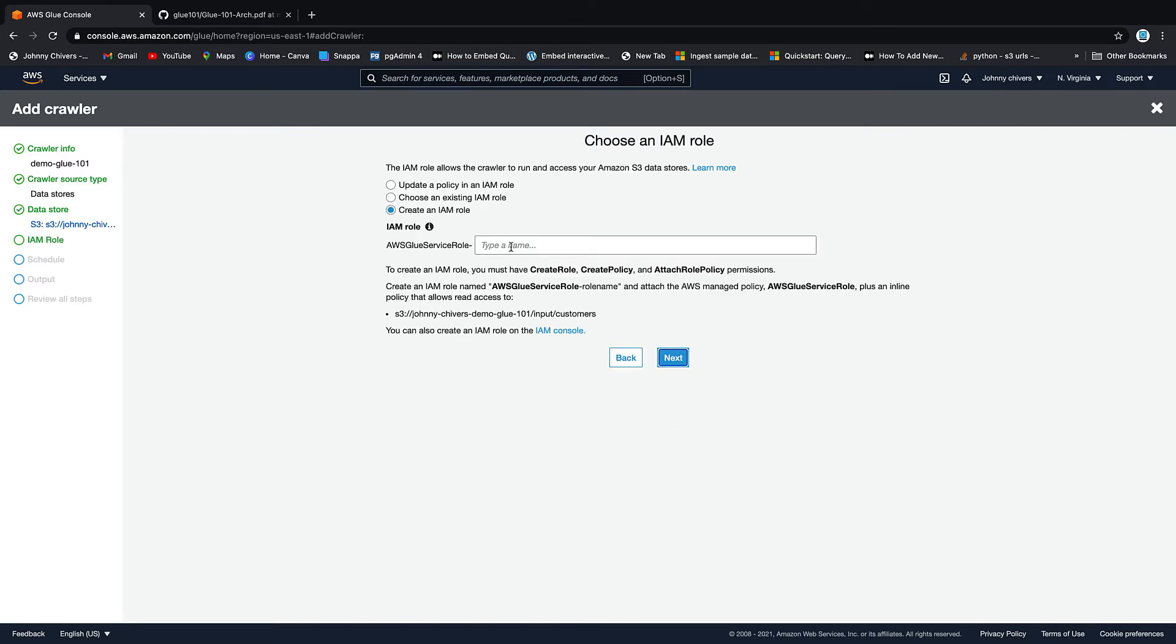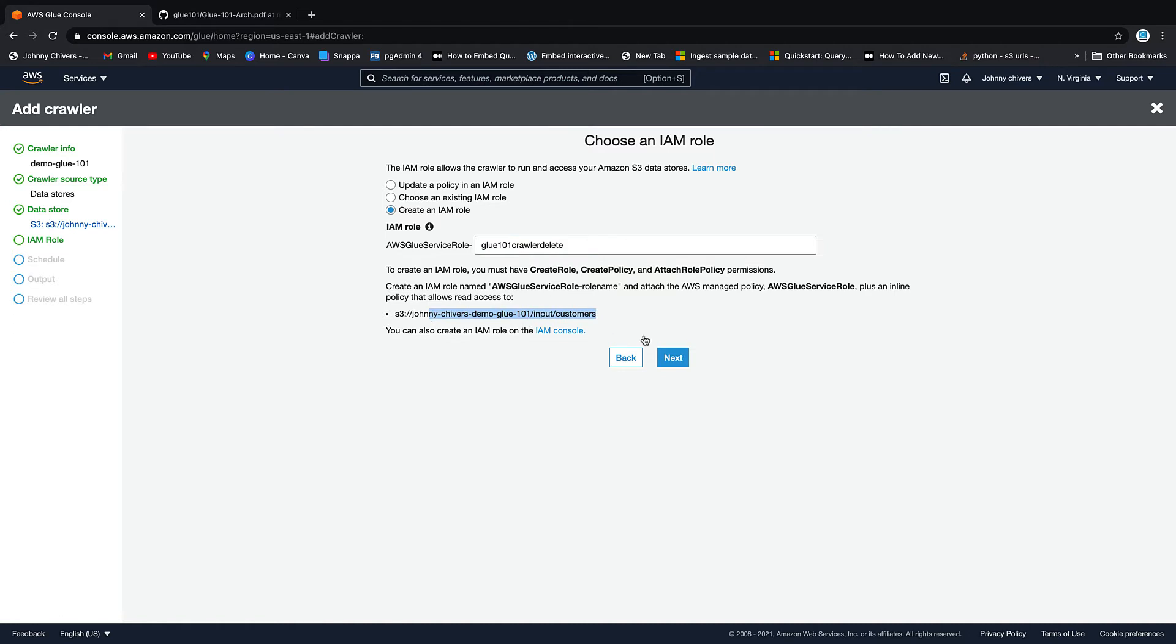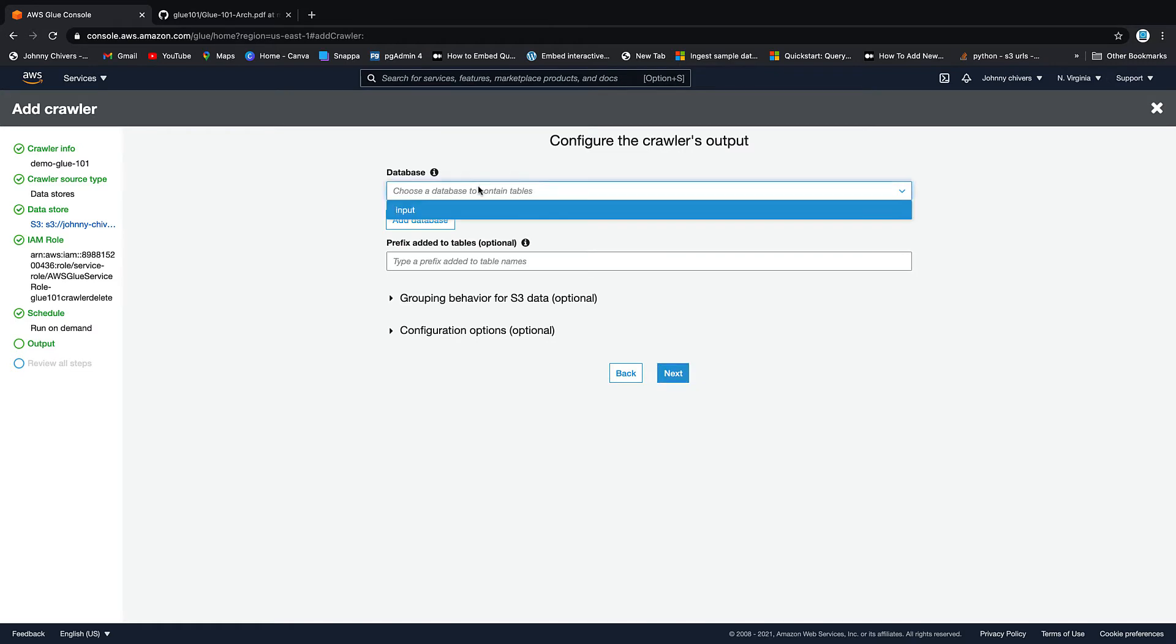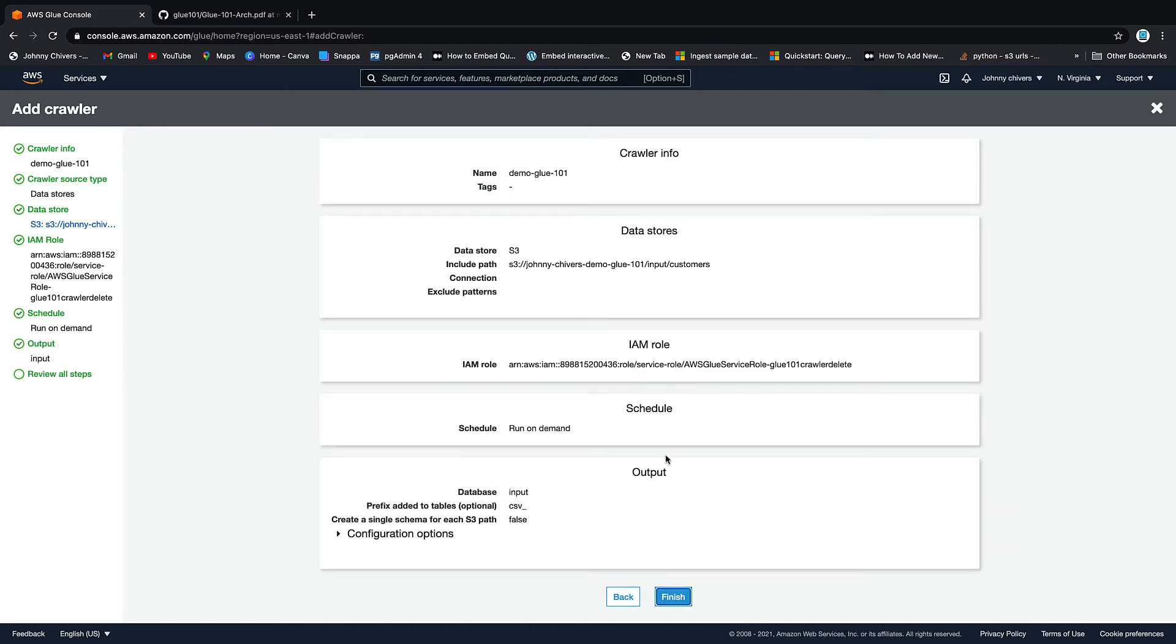We need a role. So we're just going to create a new role for this. So I'm going to call this glue 101 crawler. And I'm just going to put delete on the end so I remember to delete it. So as you can see, it's going to have the permissions to scan that location and infer schema. Let's go next. Schedule, leave run on demand. We'll come back to this in the third lesson when we look at triggers. So let's click next. Database is input. And prefix, I'm just going to add CSV to the front of it. So our table is going to be prefixed with CSV. And that's just to make it more clear what the data type is. Next and finish.